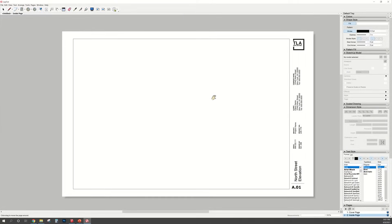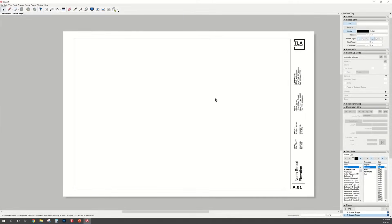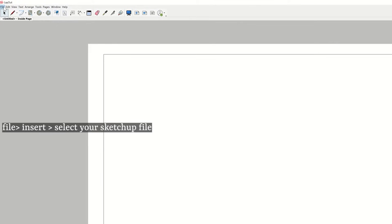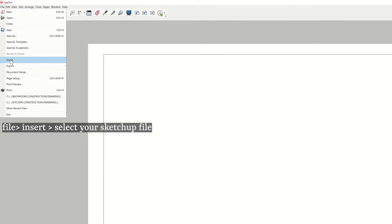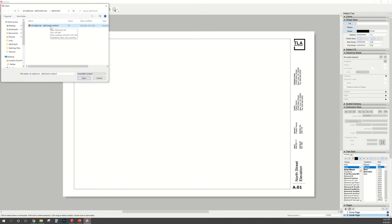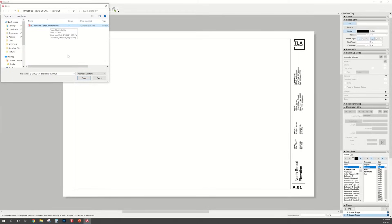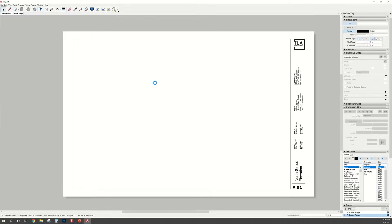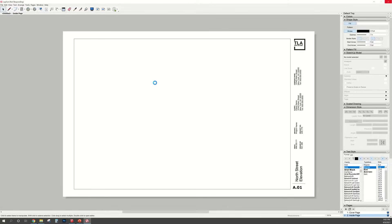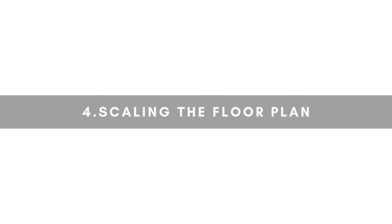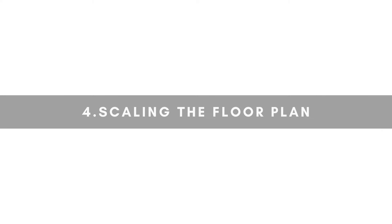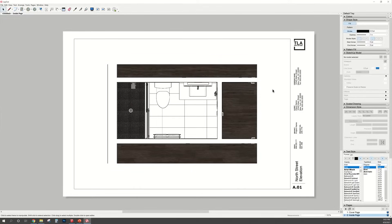Now we're going to insert the SketchUp model into the layout. So we're going to go to File, Insert, and select the SketchUp file you are working in. Click Open. And it may take a little bit for SketchUp to load the model in there. When you import the file into the layout, it does not come in scaled and you need to do that manually.